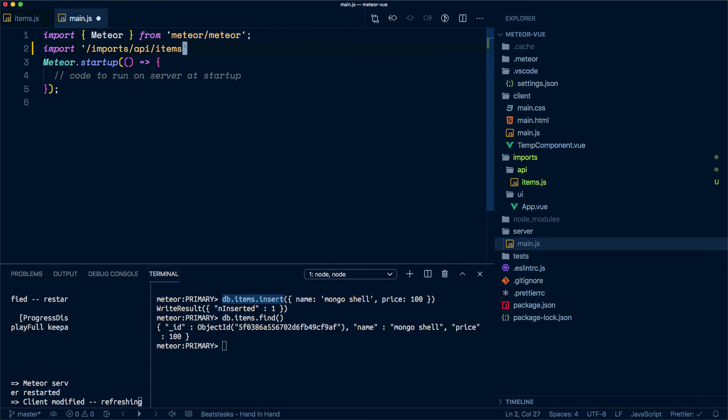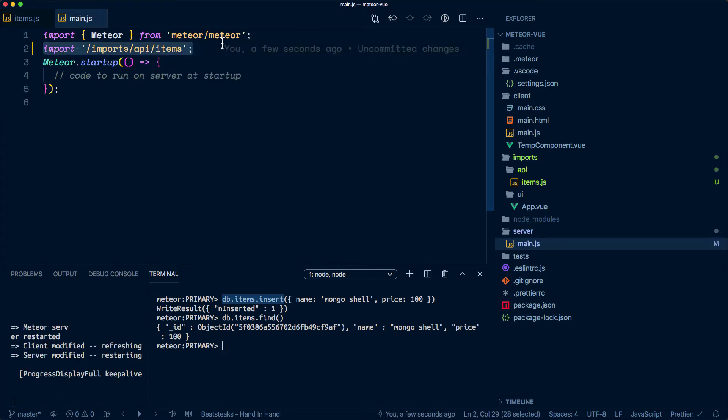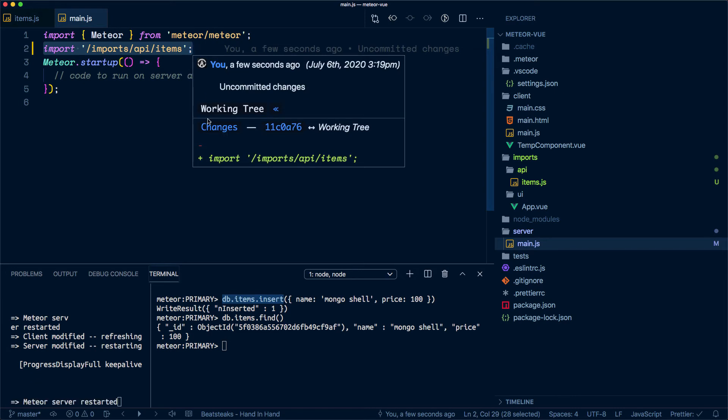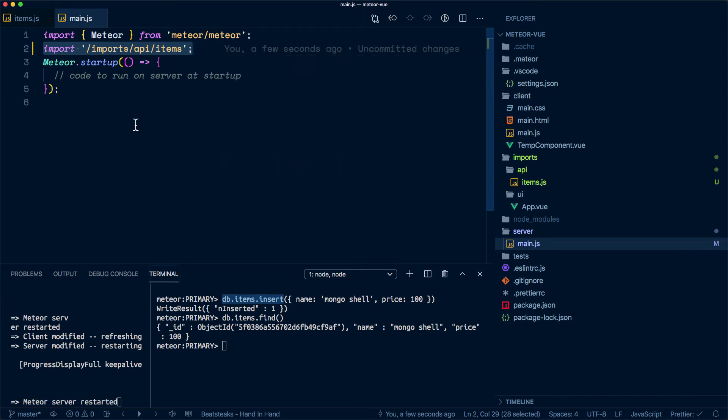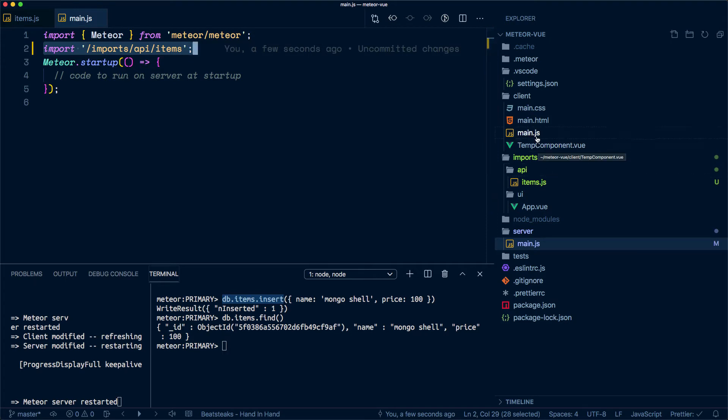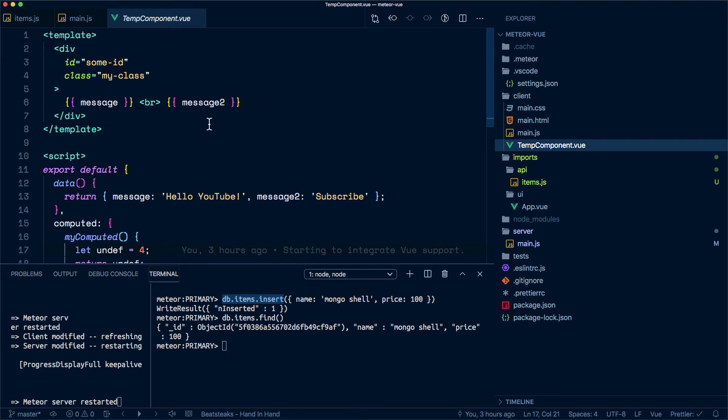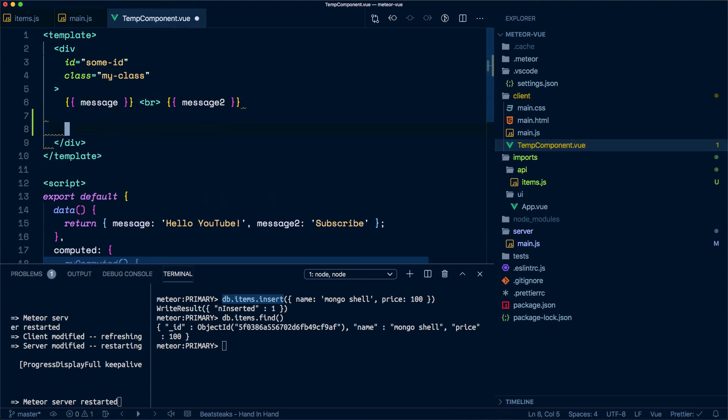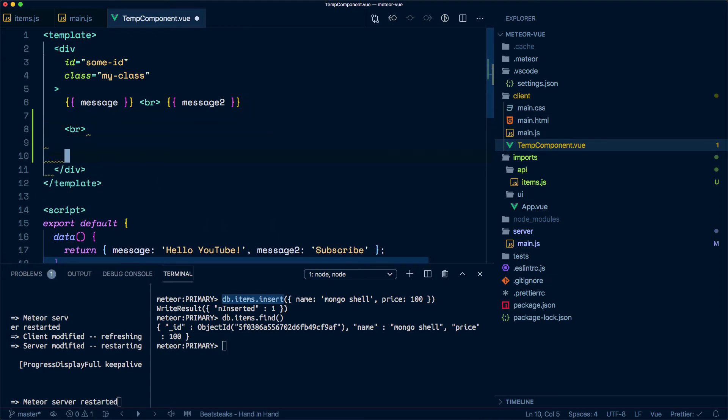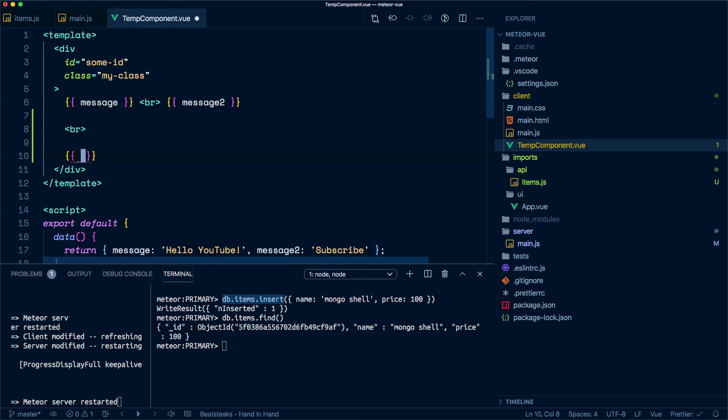In this way, we are making available that items collection to the server. And we also need to make it available to the client, so let's do that in our generic component. Let's say we want to print it down below the messages over here.